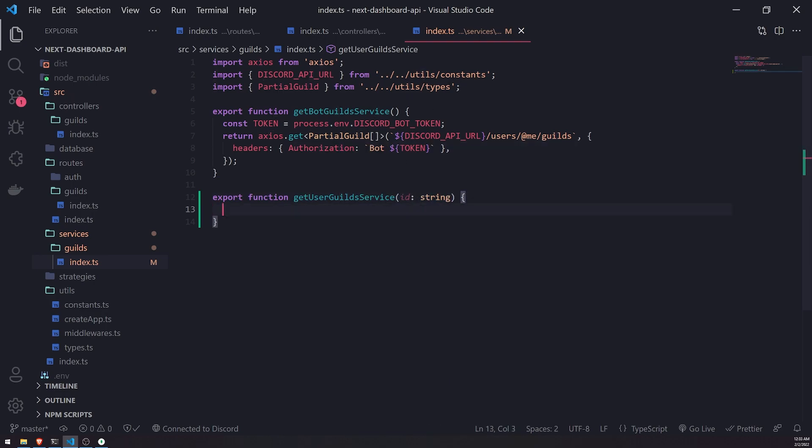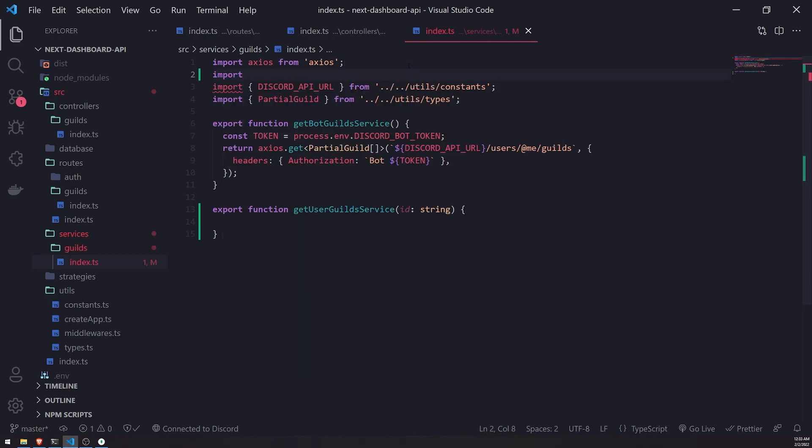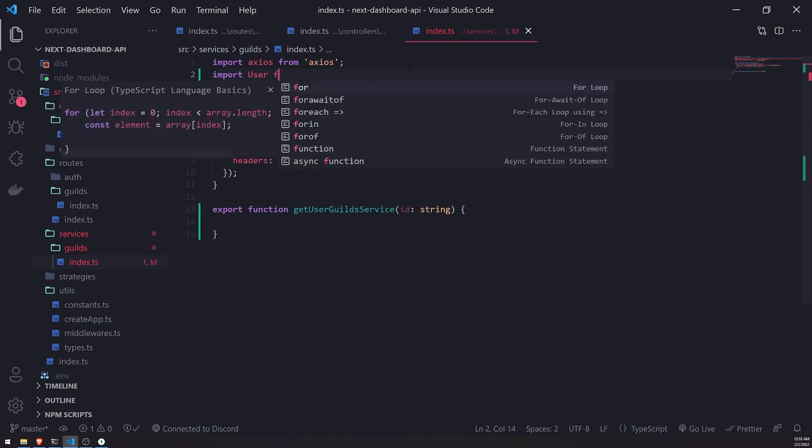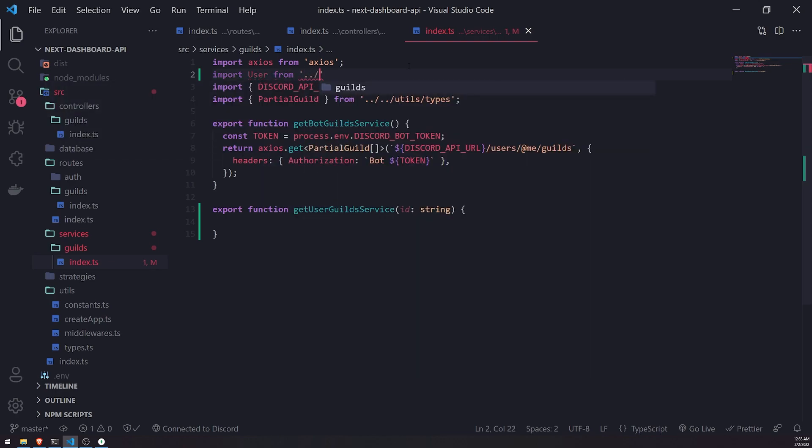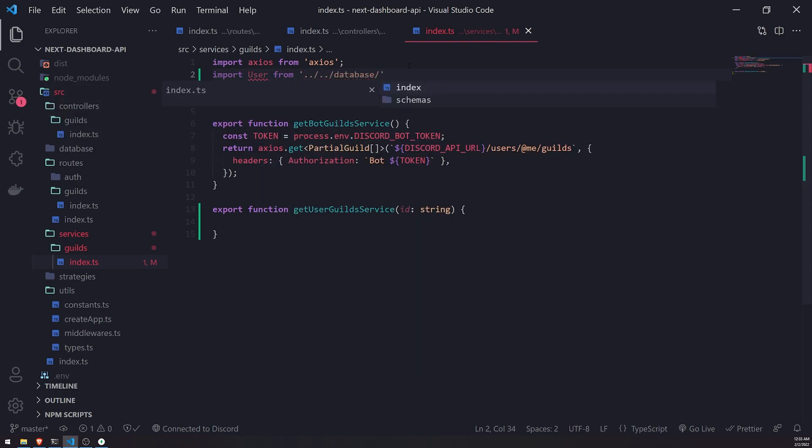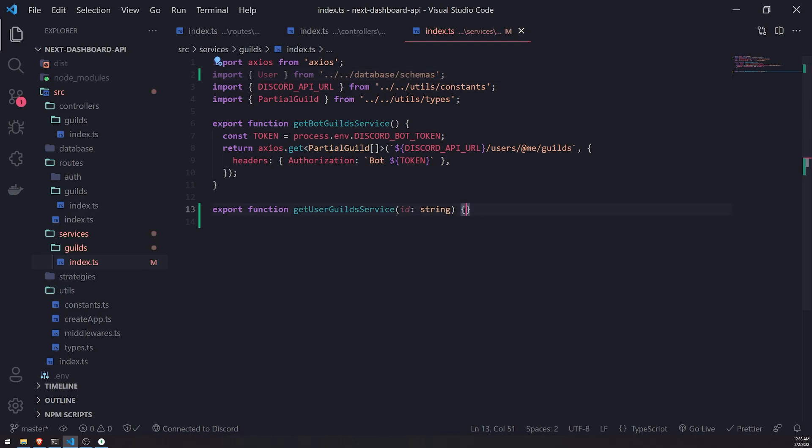Okay, so let me import the user model from the database schemas and user. There we go. It's a named export.